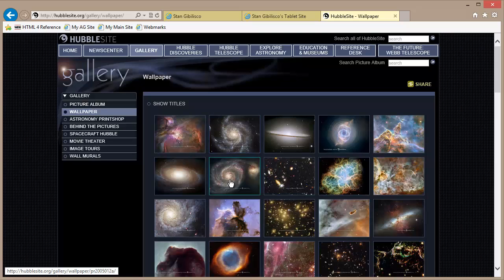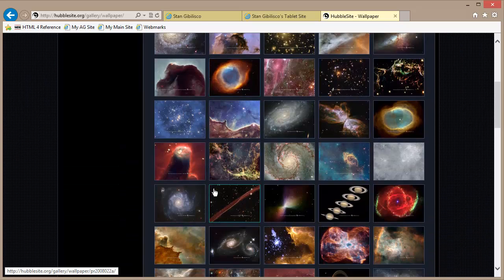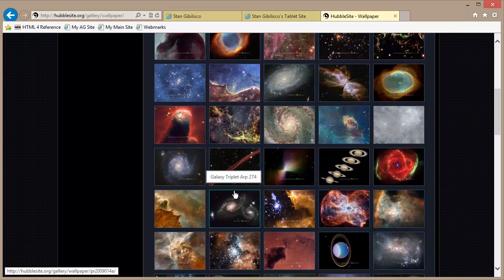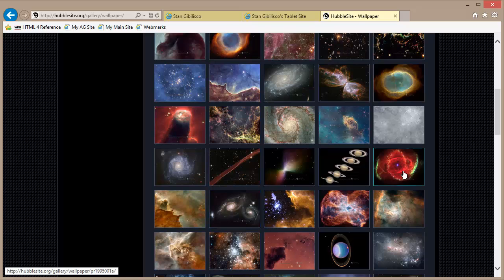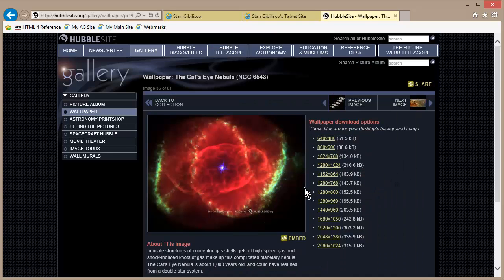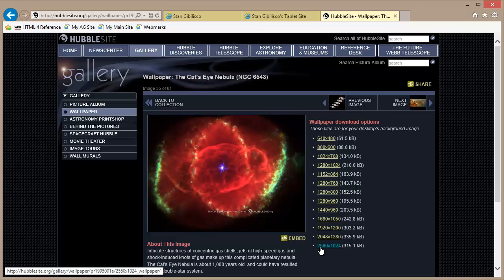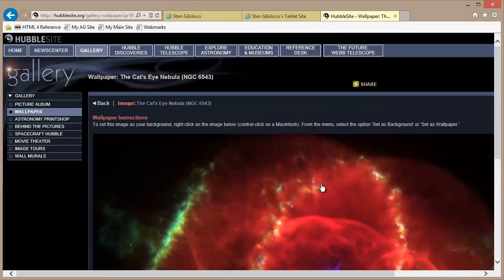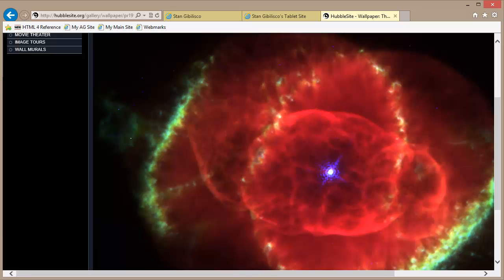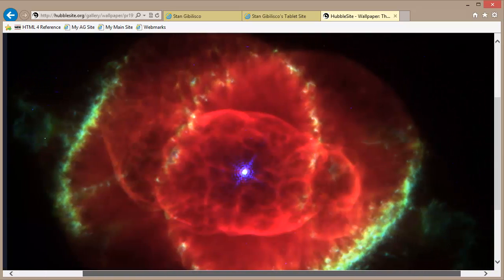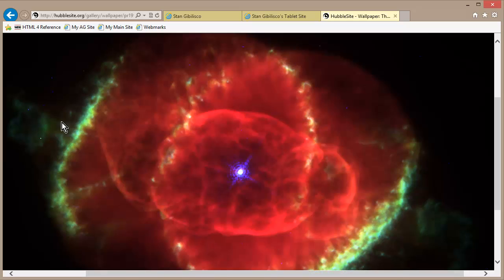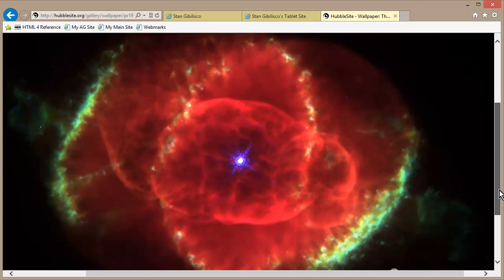I've already got this one right here, the Sombrero Galaxy. I believe I have one of these other galaxies, but look at all this stuff. How would you like to have as your wallpaper this? Let's just use one of the bigger ones. My screen is 1280 by 800. Let's just hit this one right here and see what we get. We're pretty close. Now imagine filling your screen with that.